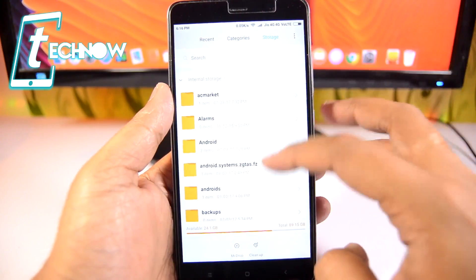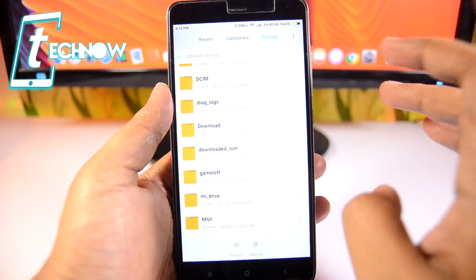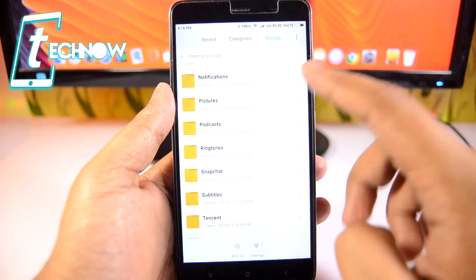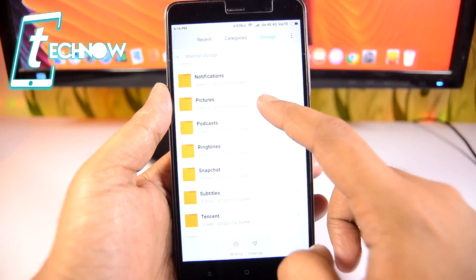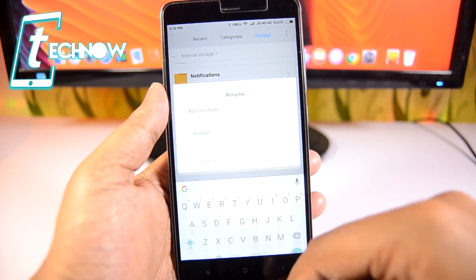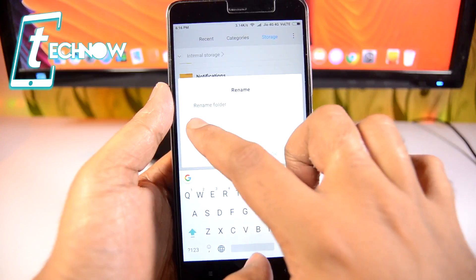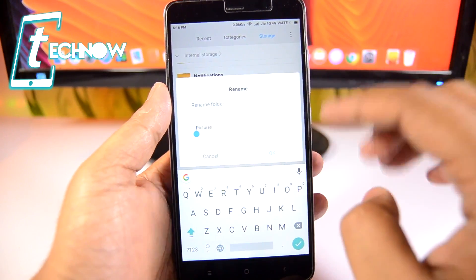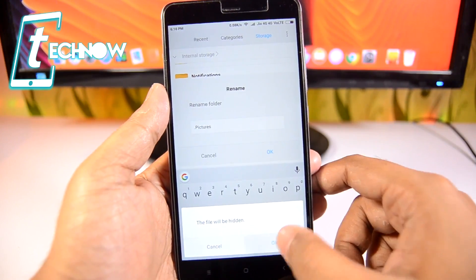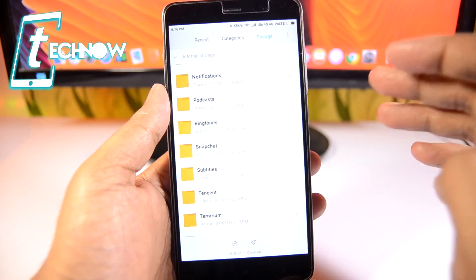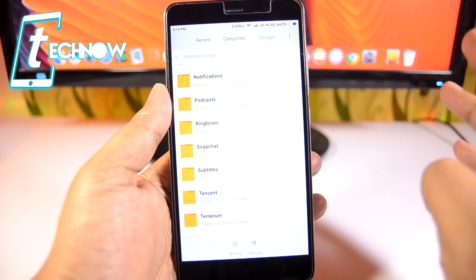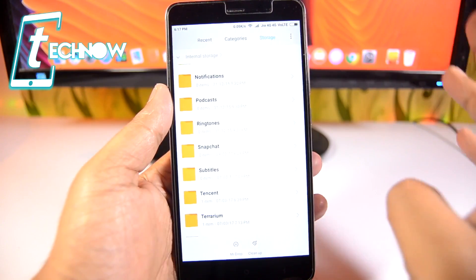Just get into the default file manager that comes with your phone, go into the storage section. If I want to hide a particular folder — let's say the Pictures folder — just tap and hold the folder, tap the more button, then tap rename. Enter a dot or full stop before the folder name and tap OK. The file will be hidden, and there you can see the folder has been hidden from the file manager.